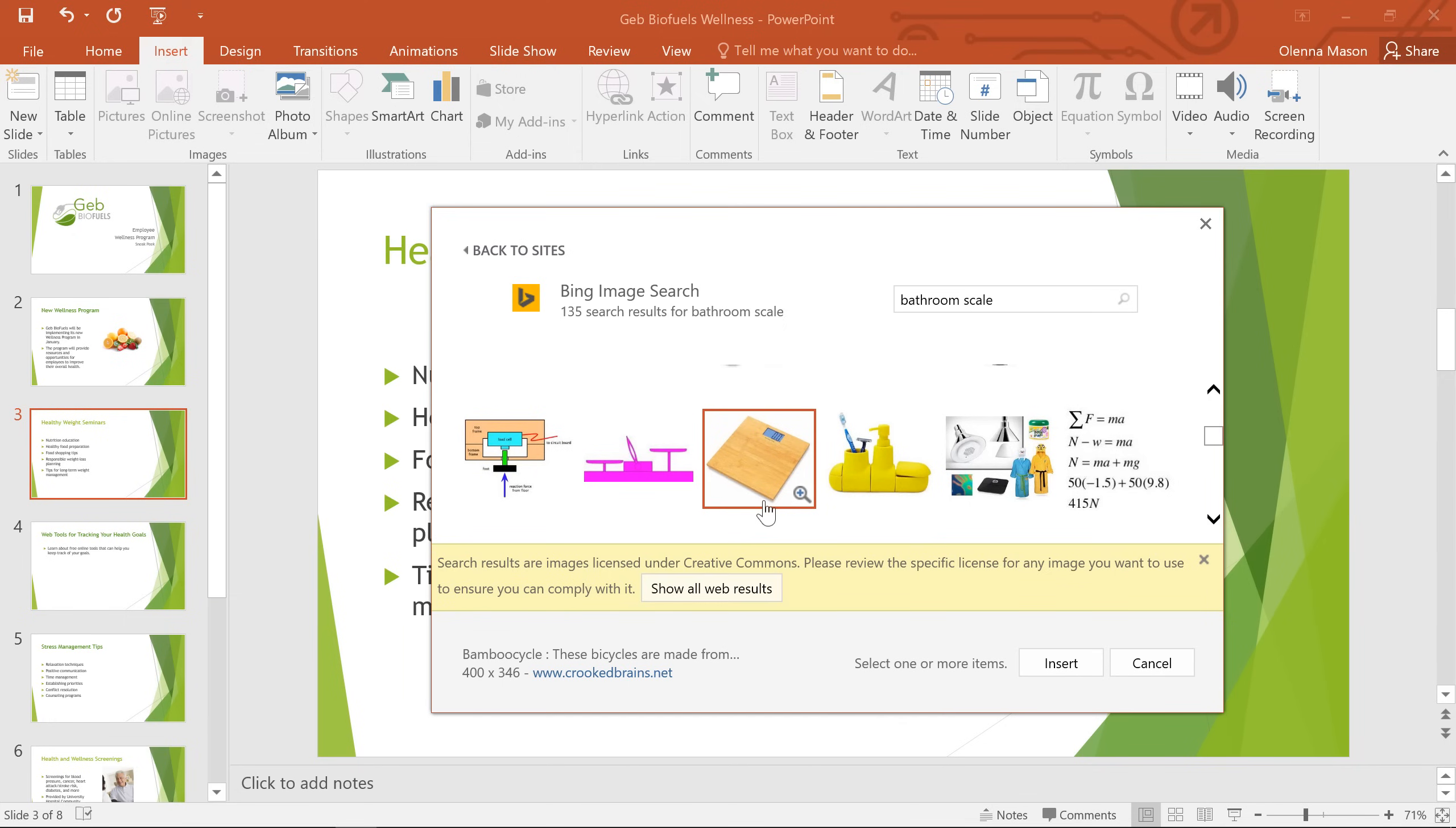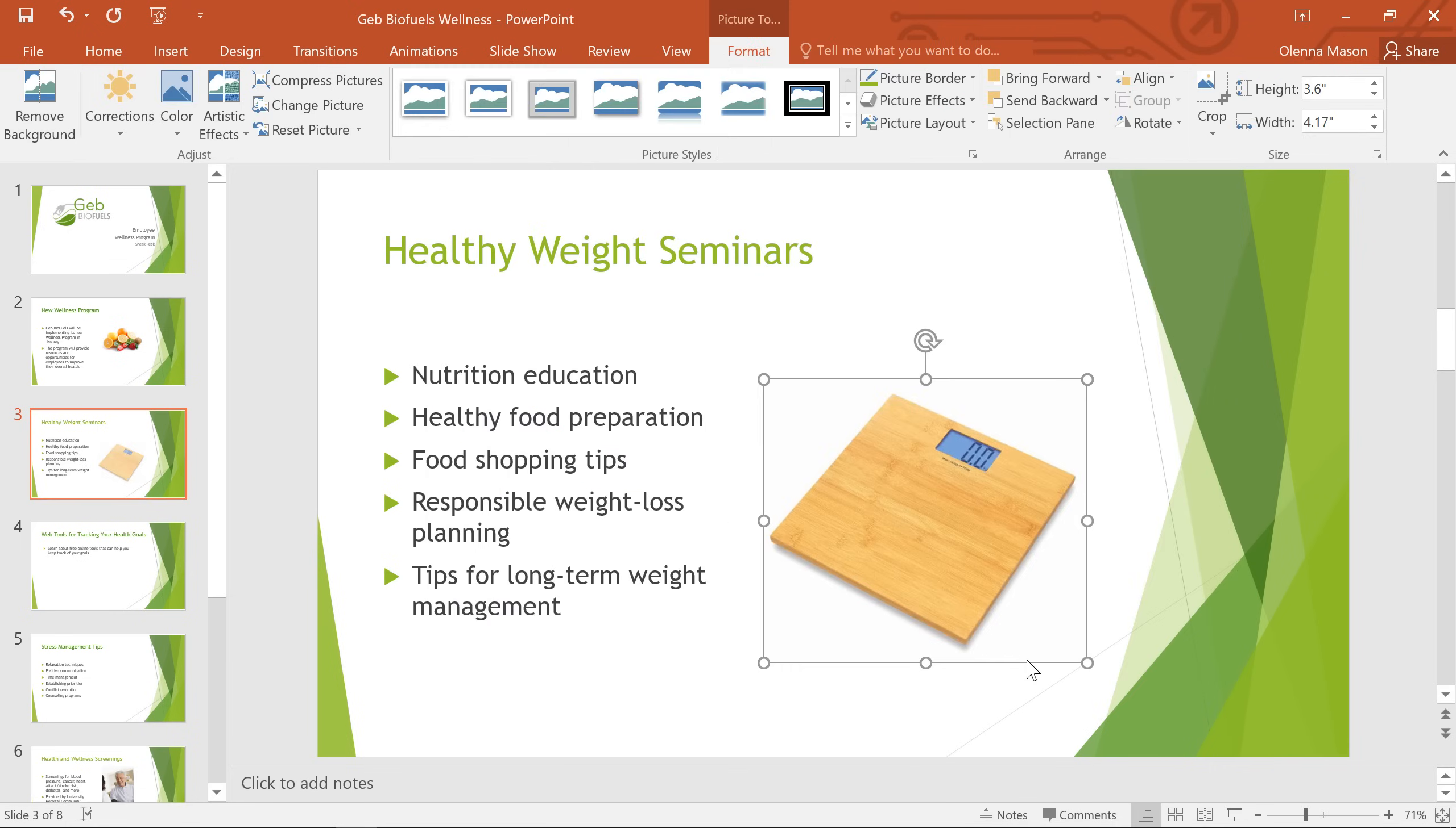To insert it, I'm going to click the thumbnail, then the Insert button, and the image will appear on the slide.